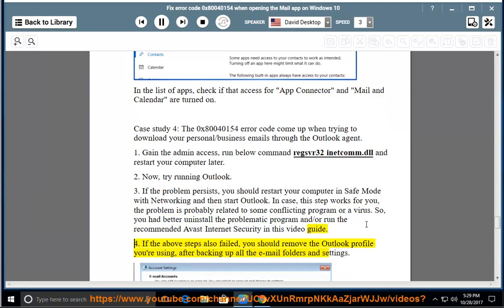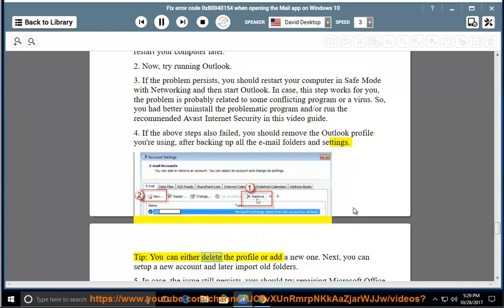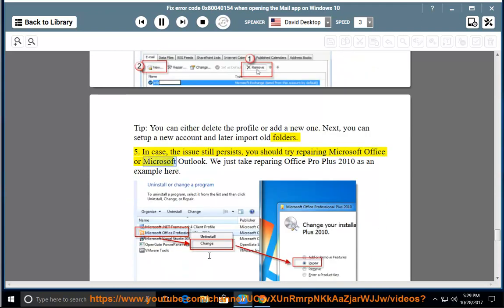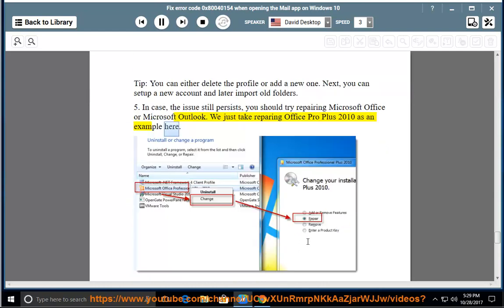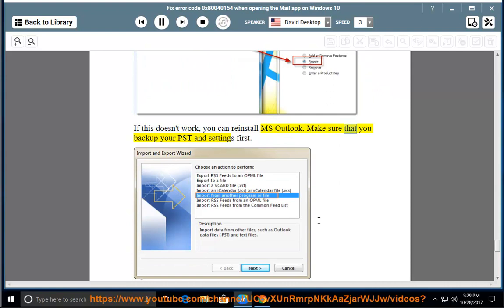Method 4: If the above steps also fail, remove the Outlook profile you're using after backing up all email folders and settings. You can either delete the profile or add a new one, then set up a new account and import old folders. Method 5: If the issue still persists, try repairing Microsoft Office or Microsoft Outlook — for example, repairing Office Pro Plus 2010. If this doesn't work, reinstall MS Outlook, making sure to back up your PST file and settings first.